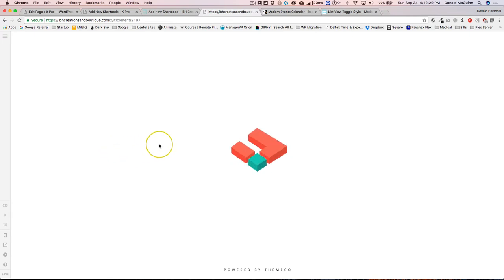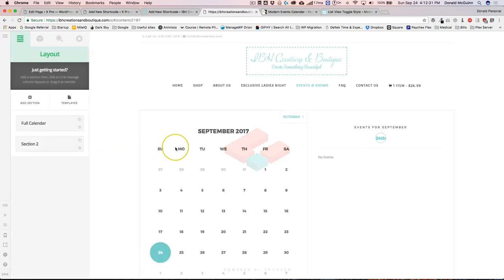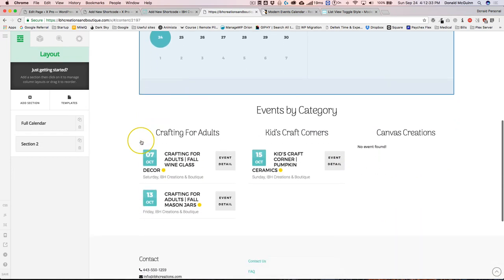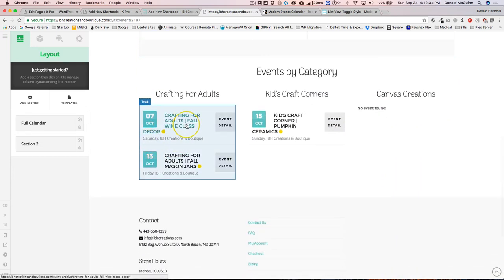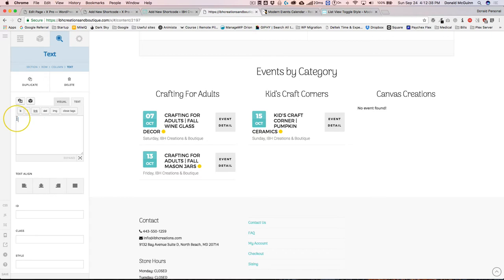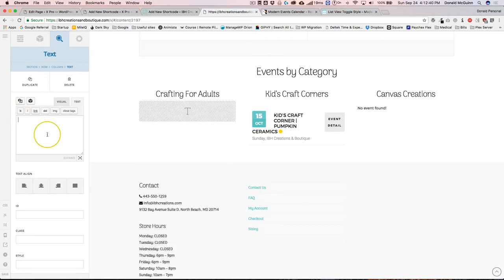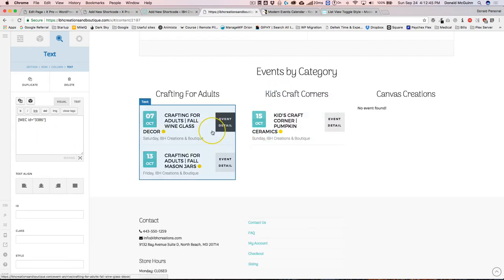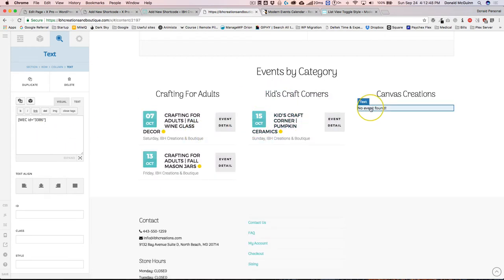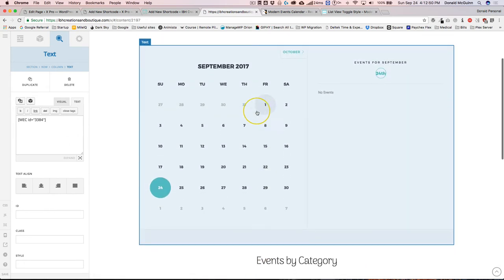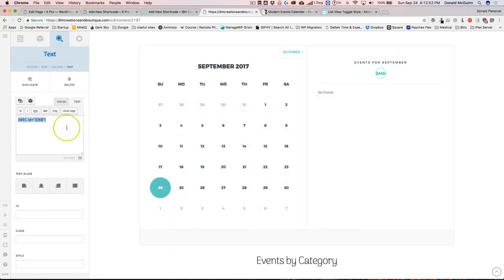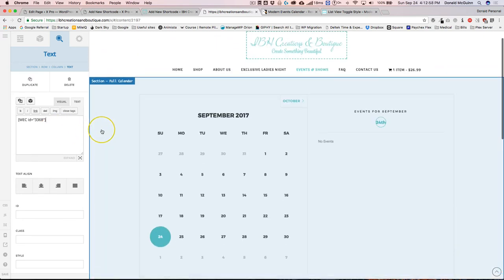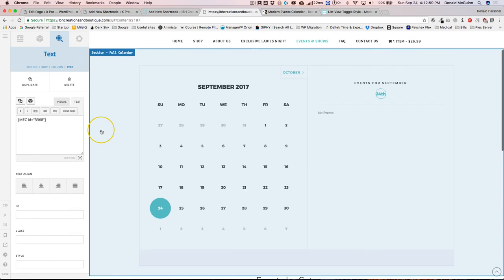Let's go ahead and load this up and show you the different shortcodes that we currently have. We have the Crafting for Adults, we have this shortcode, and that's all you have to do. Just add the shortcode to a text element or to a content area, and then you can make it so that shows up. Same thing here, and then same thing here.